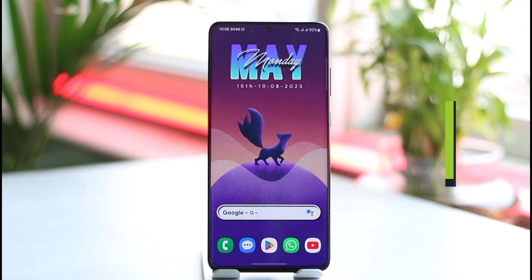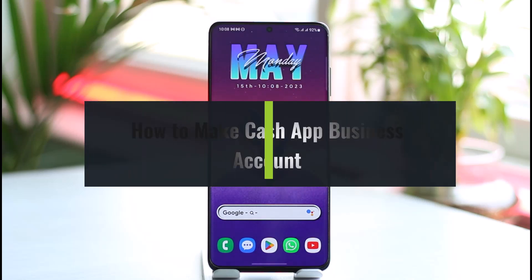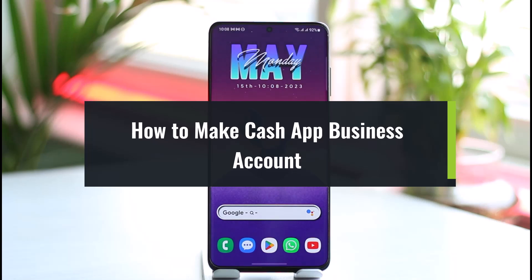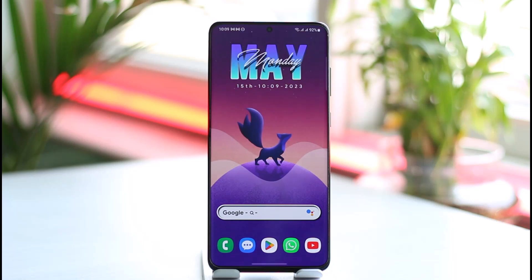How to make Cash App business accounts. Hi everybody, welcome back to our channel. In today's guide video, I'll simply guide you through the steps on how you can change Cash App to a business account. Just make sure to watch this video till the end in order to change Cash App to a business account.